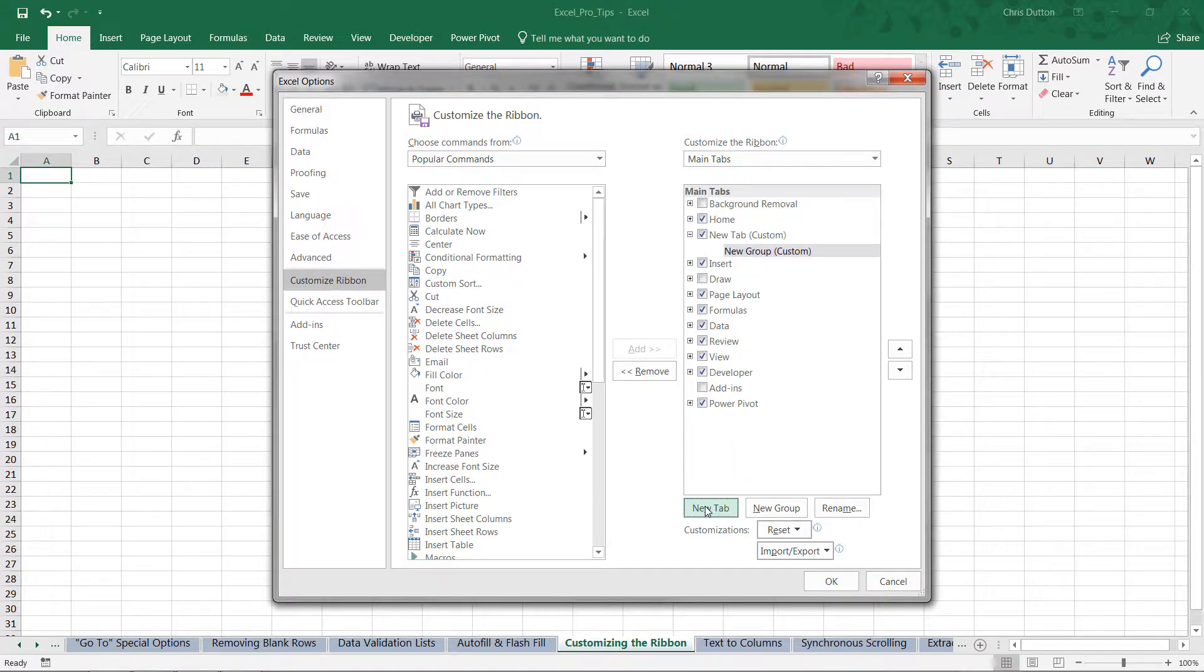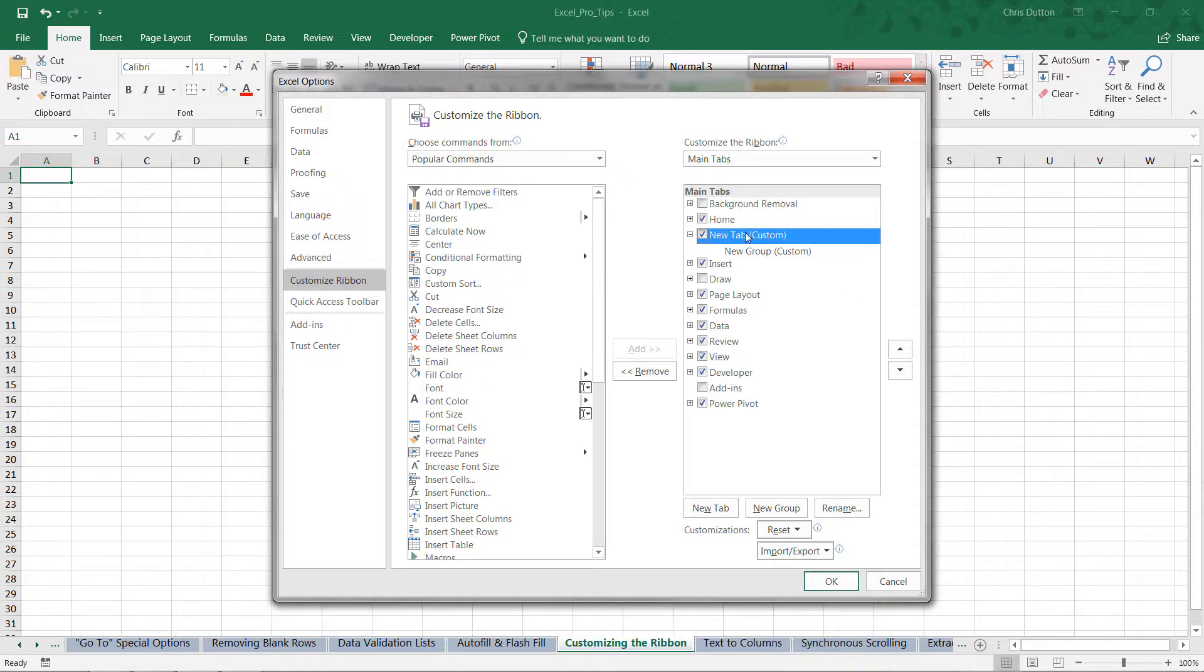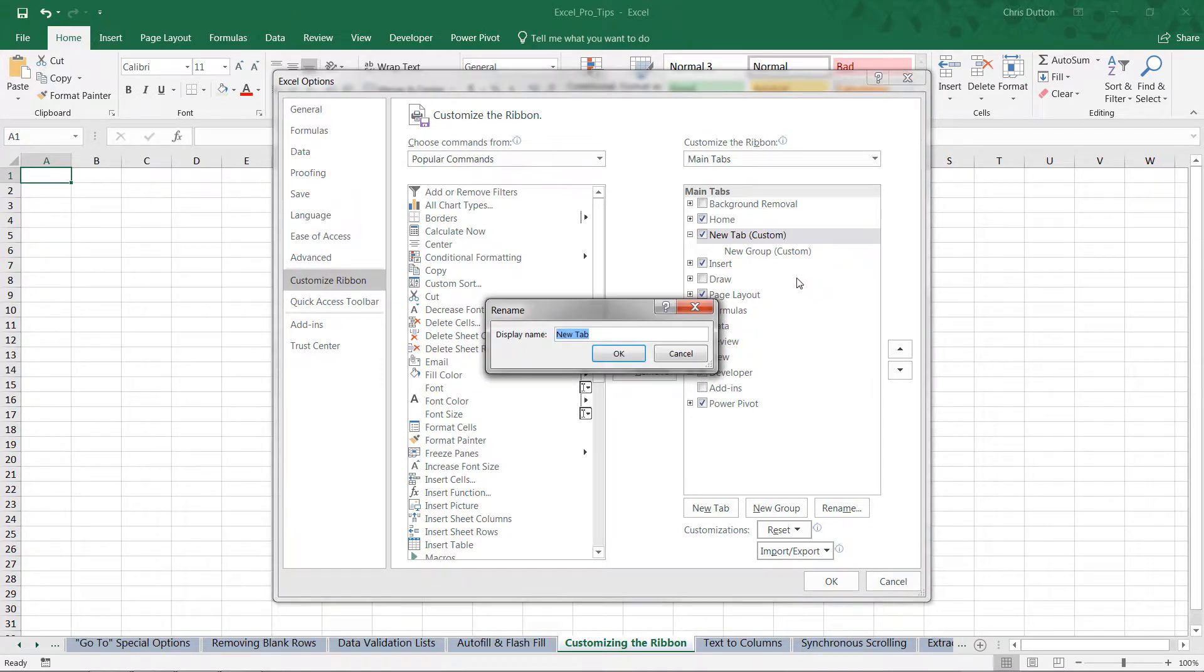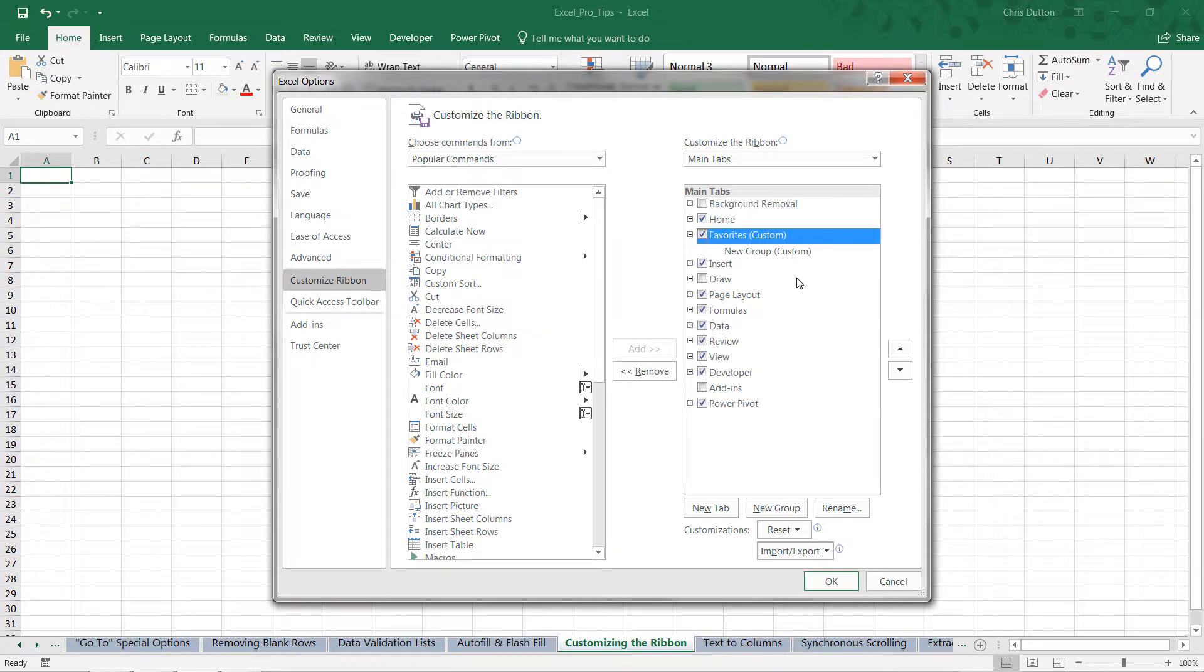And we can go ahead and click the New Tab, Custom, right-click and rename it something that makes more sense to us, like 'Favorites.' And what I want to do here is just drop in a bunch of my favorite data and analytics tools.